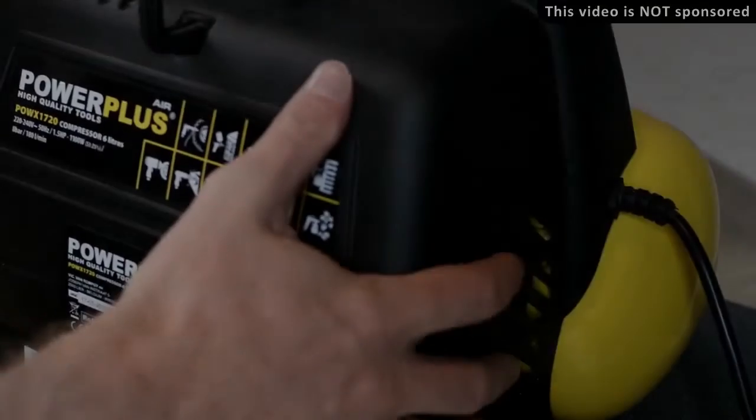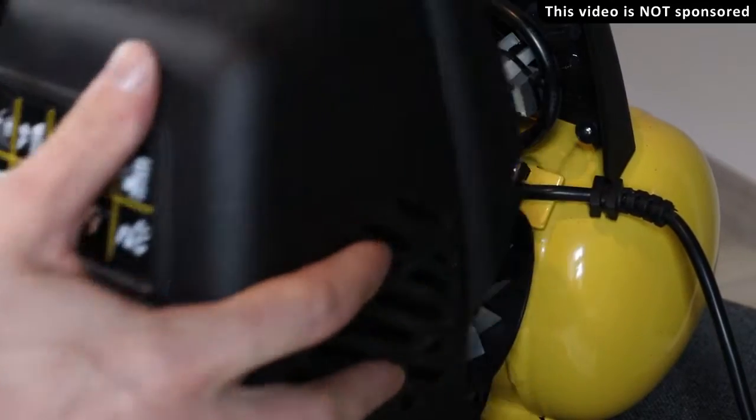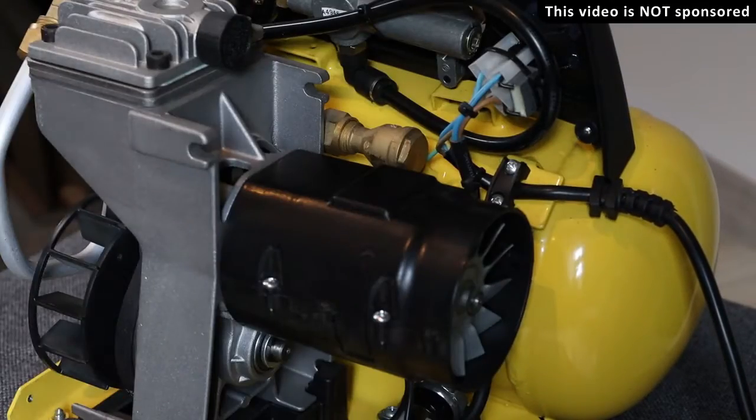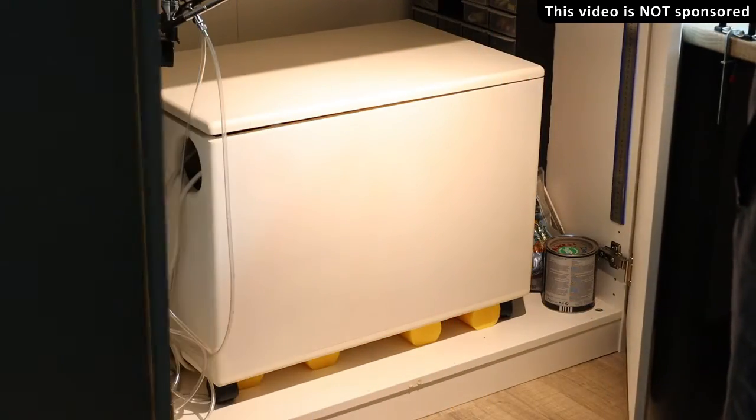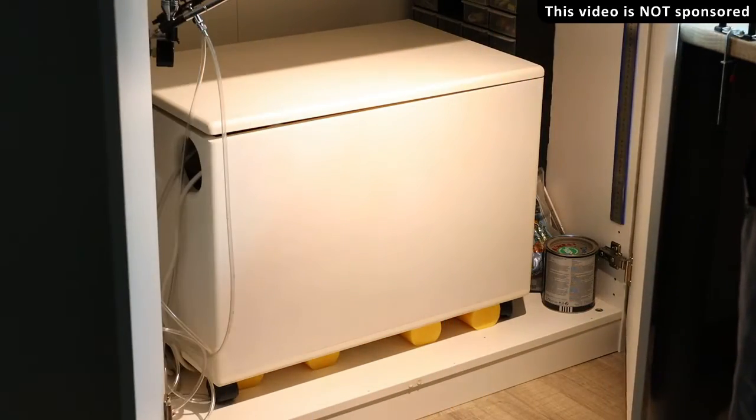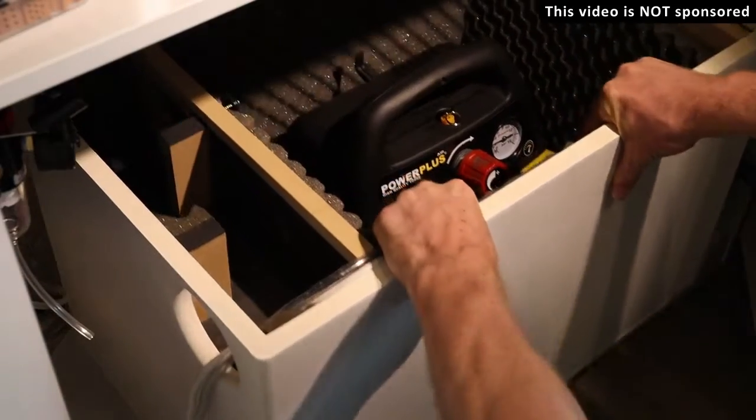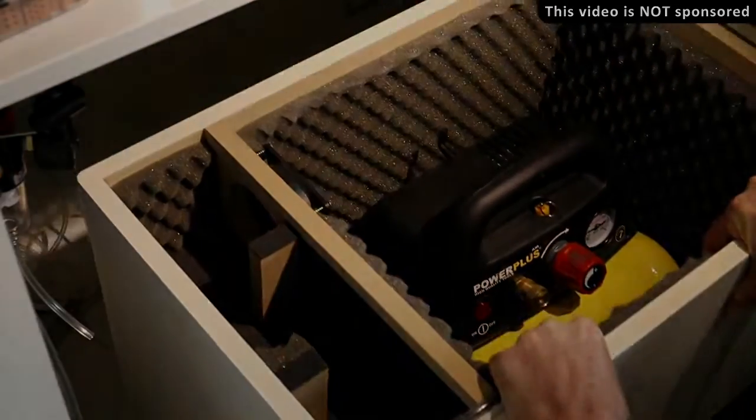Hi guys, so in the previous video you saw me fixing my broken air compressor. In this short video we'll take a closer look at the sandbox I've built for it.